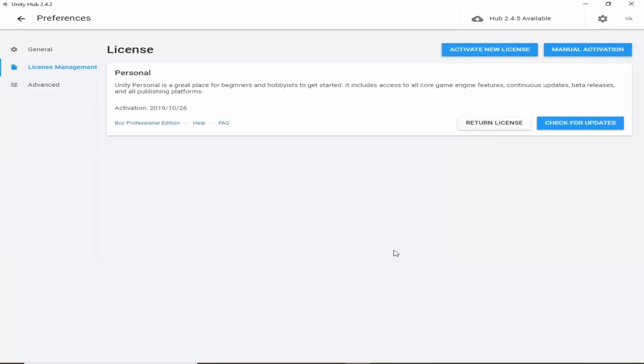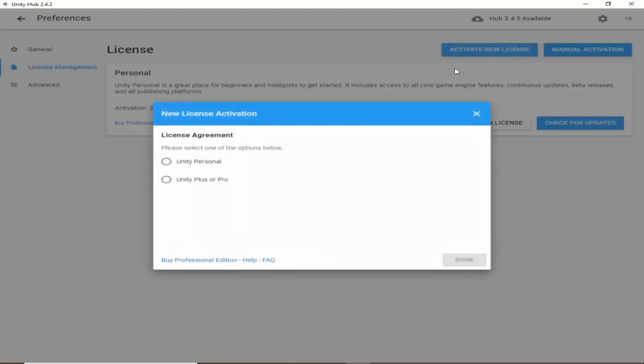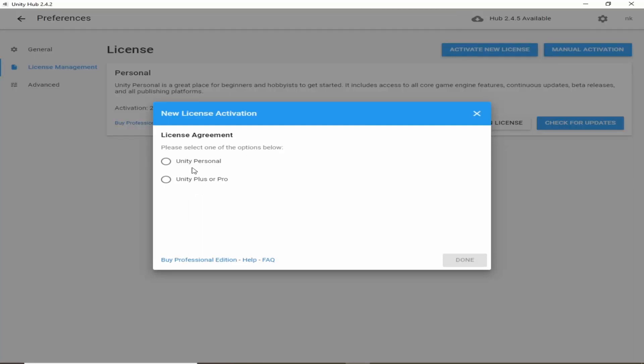So I have logged into my Unity account. From here we can click on activate new license. Here we can choose either Unity personal or Unity pro. For this series the personal would be more than enough. If you are running any enterprise or big company which is making more than $100,000 per year, then you have to take subscription of Unity.